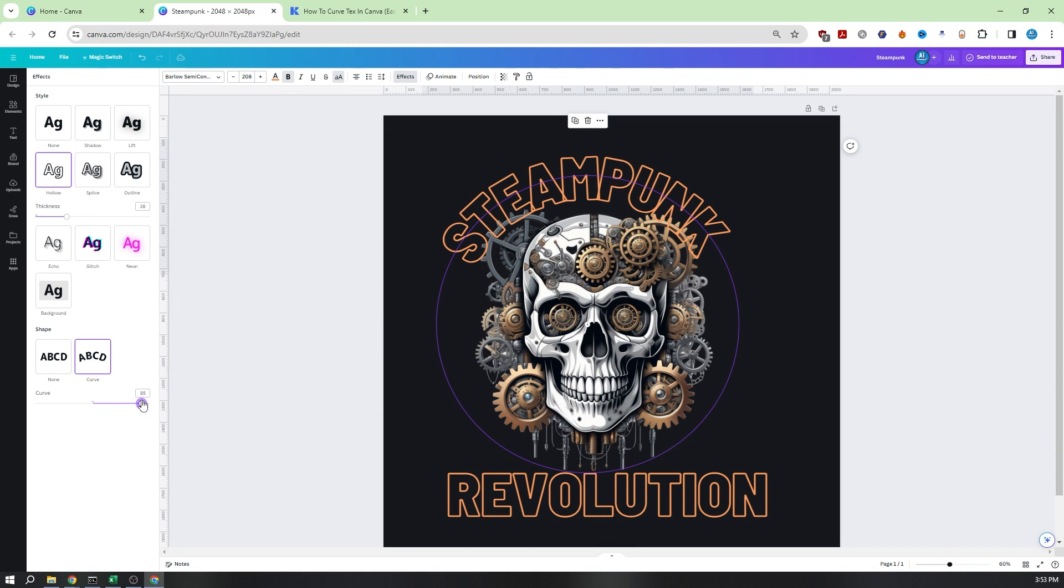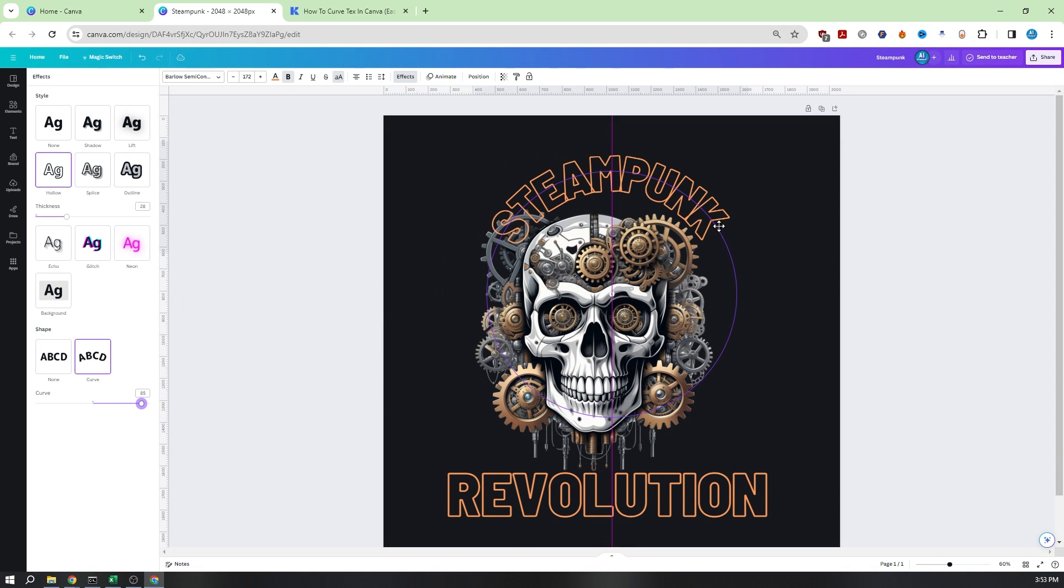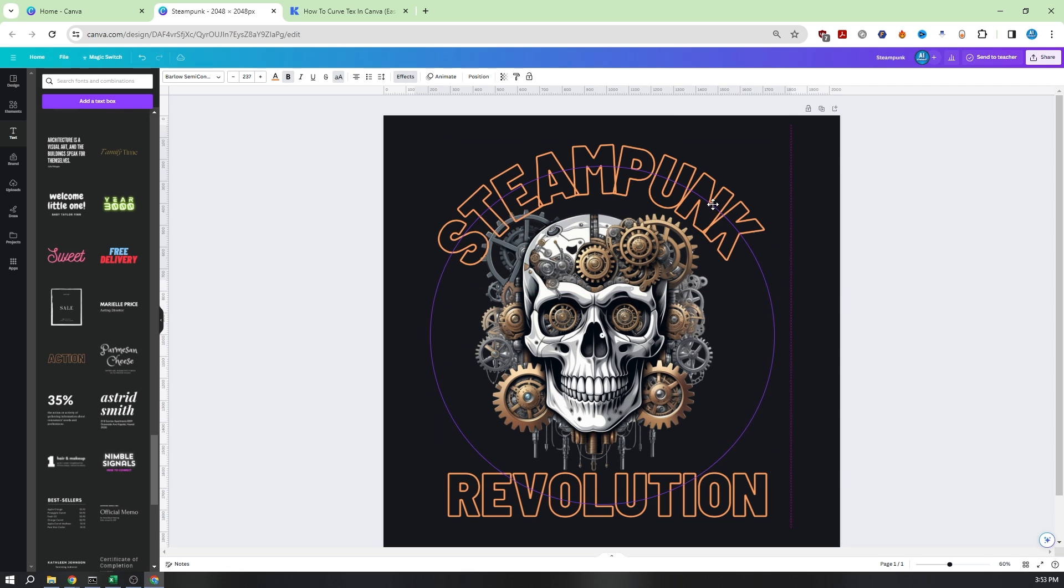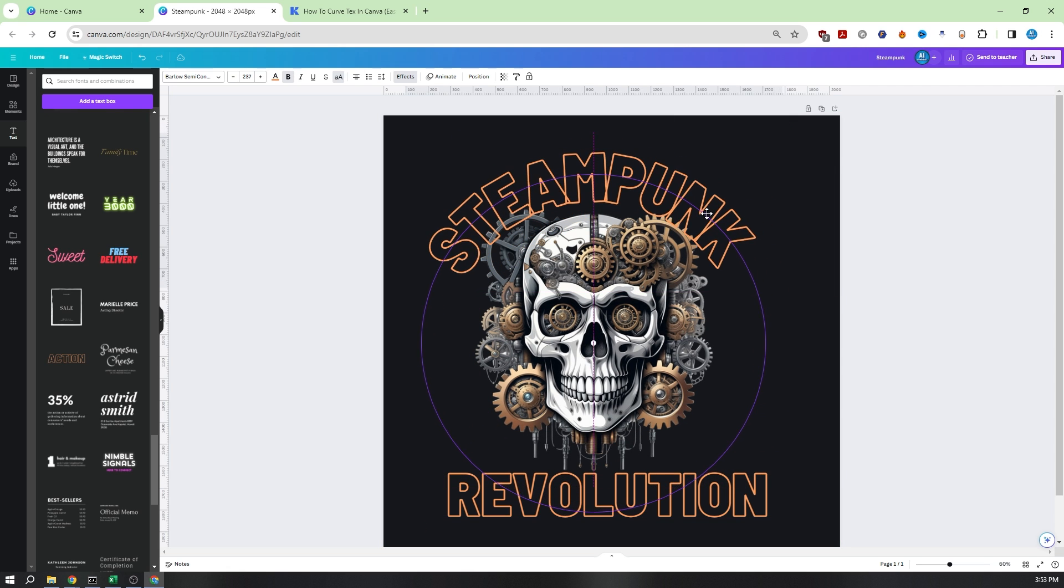Canva offers a wide range of text styles that are ready to use, helping you find the perfect match for your design.